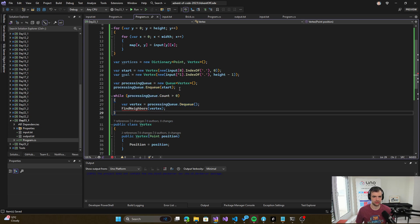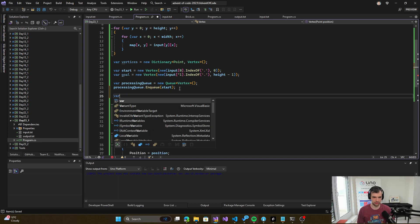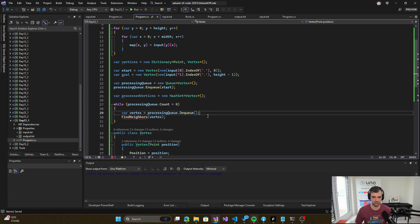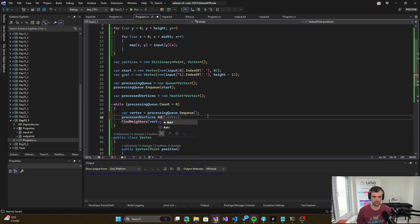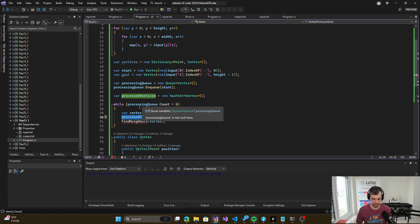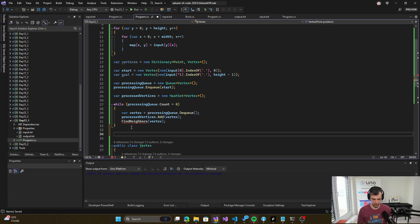We also have processed vertices so we track those which were already processed. We add those to a hash set so we know we already processed them. Now let's do the FindNeighbors method.